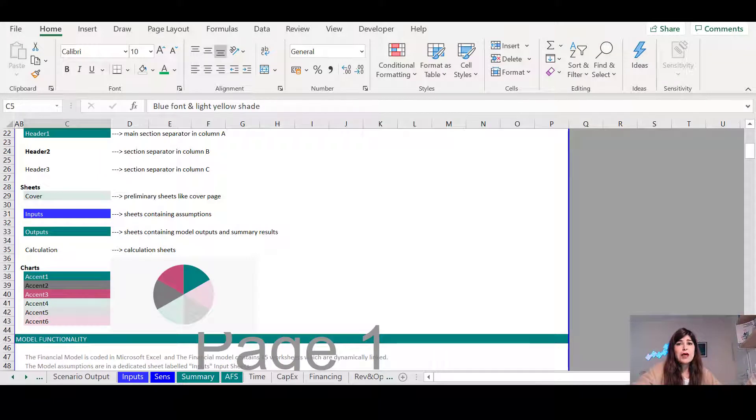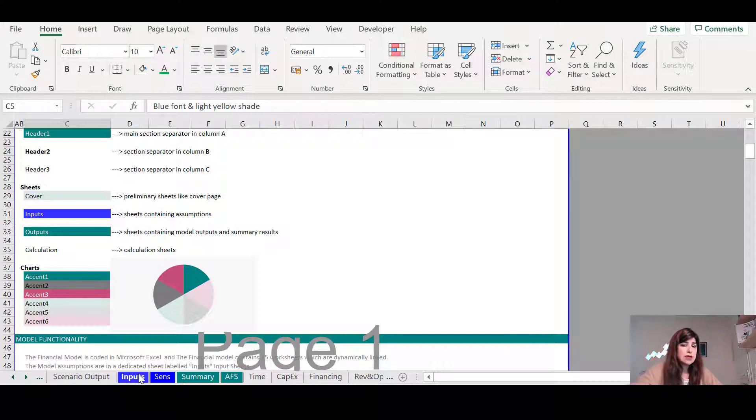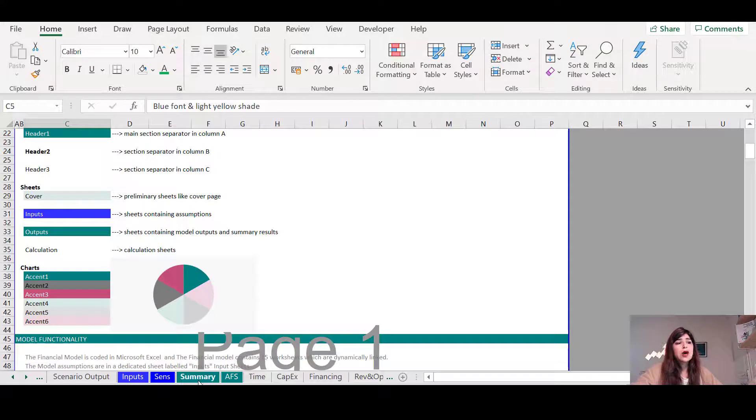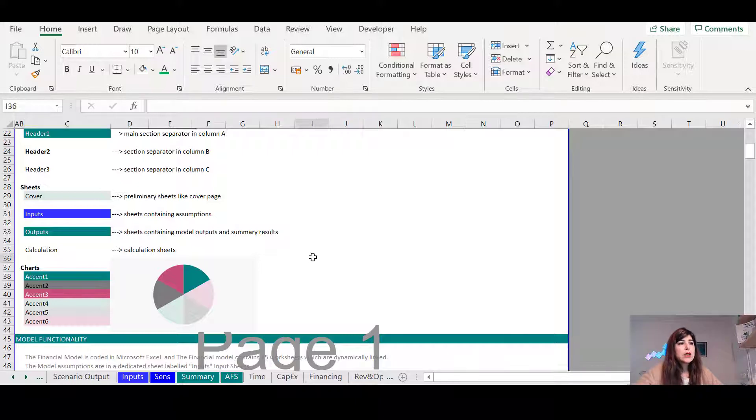However, as the user, they only need to come and verify the assumptions, modify the assumptions as they find necessary, and then come to the summary sheet or in the financial statements and see the results.